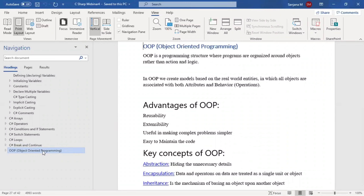Everything in object-oriented programming focuses on objects. With OOP, we can create models based on real-world entities. In the real world, a person is one entity, his bank account is one entity, his house is one entity. Anything and any item we can treat as a real-world entity, and based on all those real-world entities, we can create models in OOP.